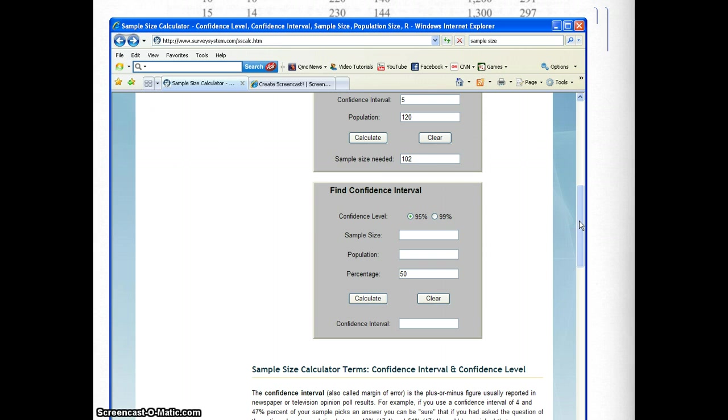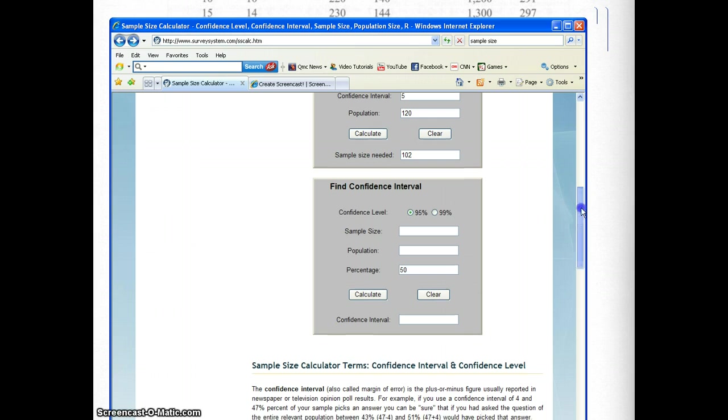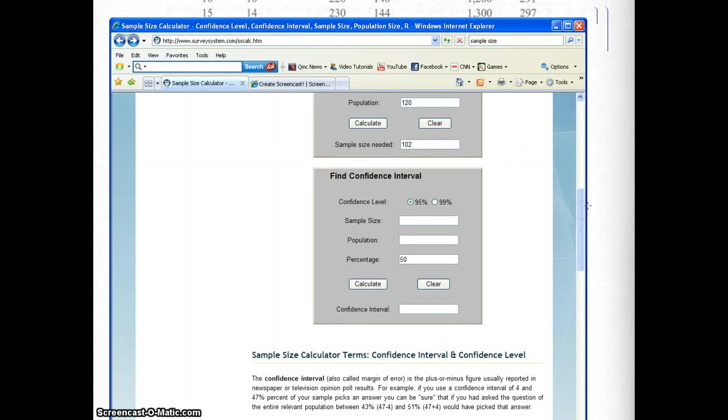And that wraps up the discussion on sample size.